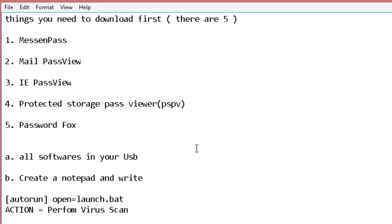The fourth one is Protected Storage Pass Viewer, or PSPV. Protected Storage Pass Viewer is a small utility that reveals passwords stored on your computer by Internet Explorer, Outlook, Outlook Express, and MSN Explorer.